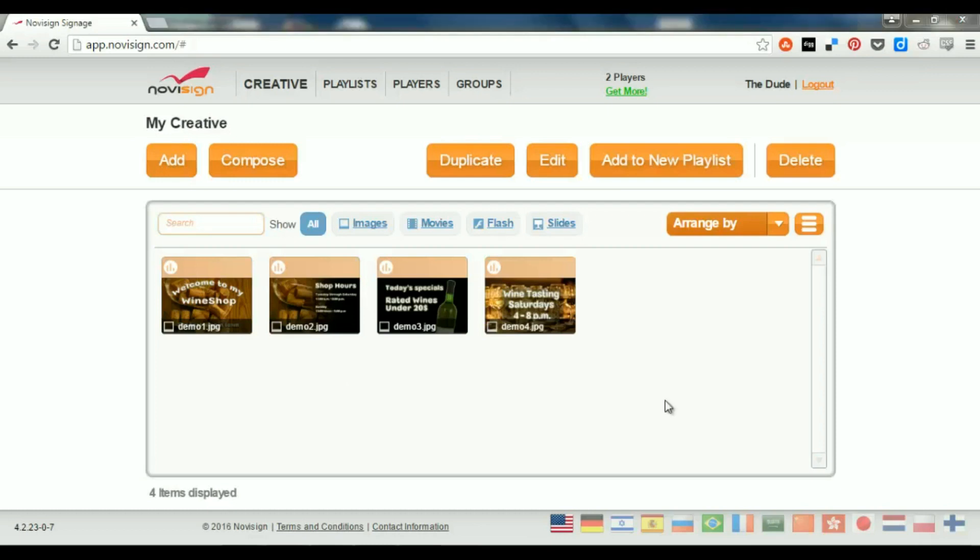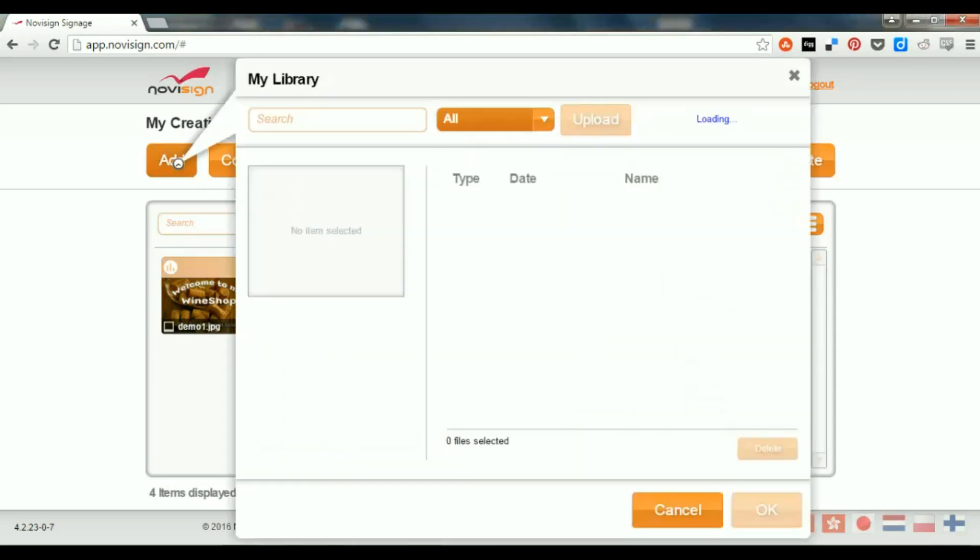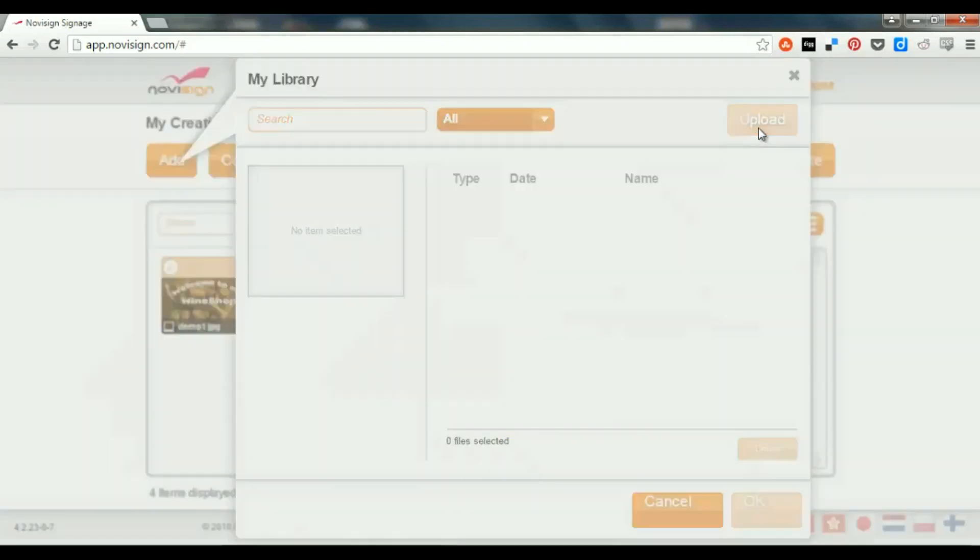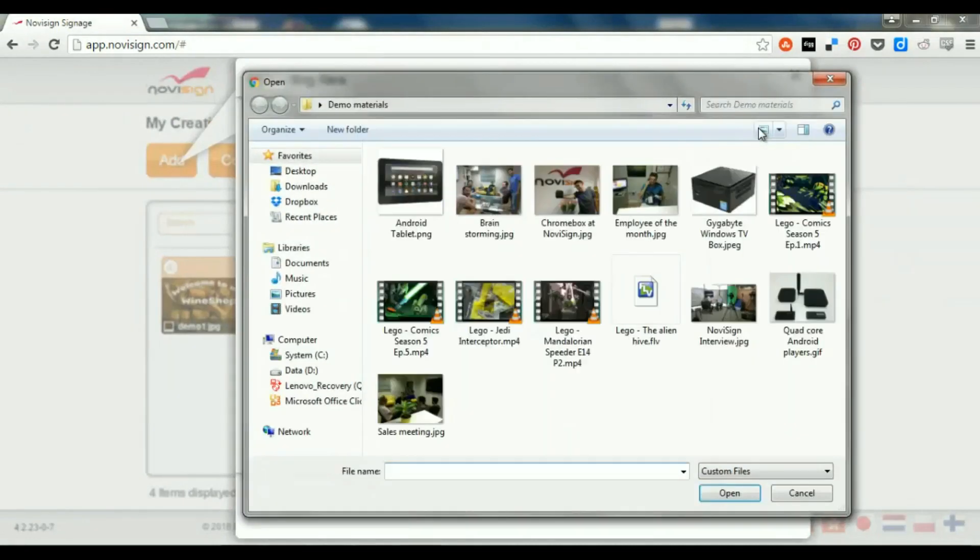So, next question would be how to create Creatives. So, first thing, let's do this. Let's press the Add button. Now, pressing the Add button brings me to my library. This is the library of my media items, where I have all my videos and images, which I can upload from my PC. So, at the moment it's empty, there's no media to show, but let's upload a couple of things.